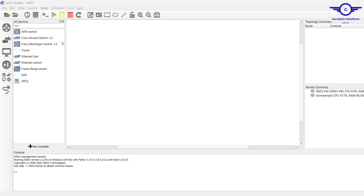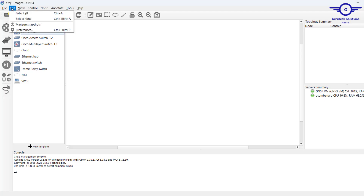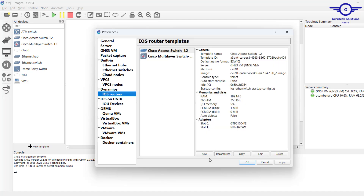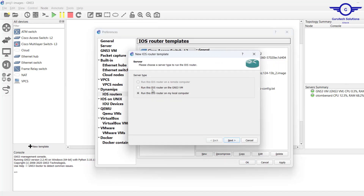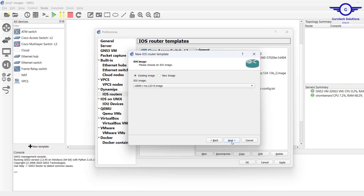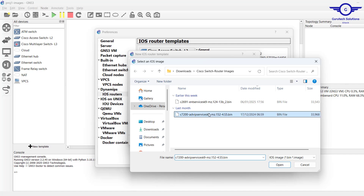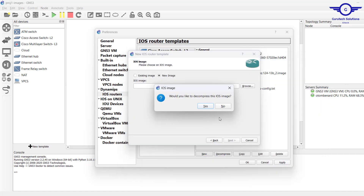Now let's download and install a Cisco IOS router image — still the same process. I have the image on my local computer. Go to Edit > Preferences > Dynamics > IOS Routers, click New, and always run this router on GNS3 VM. Then for the new image, browse to the router image — this is the C7200 — select it and click Open.